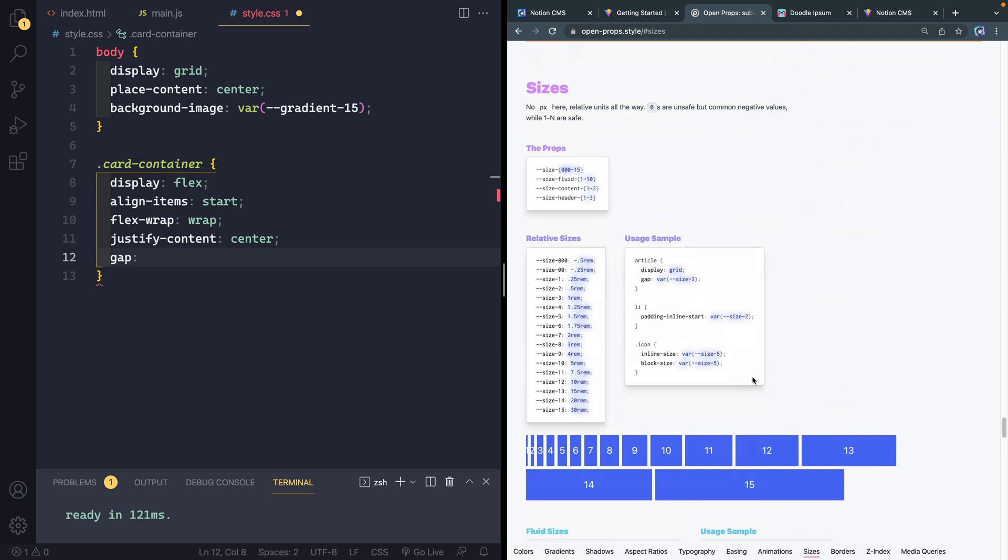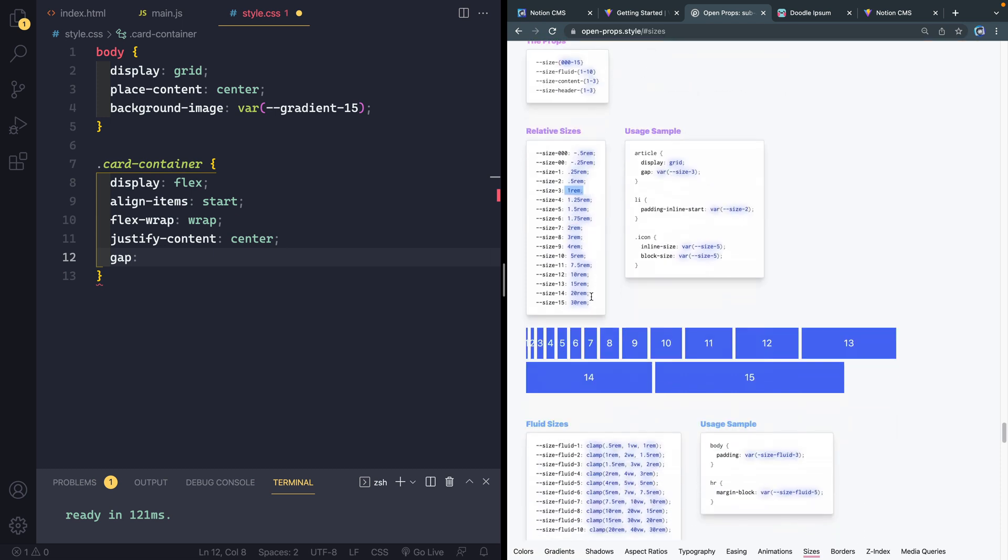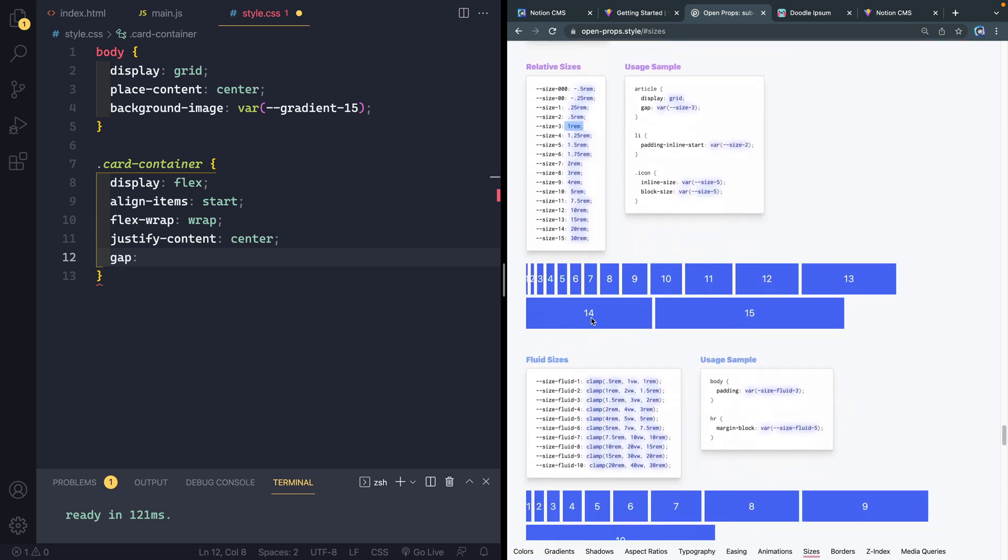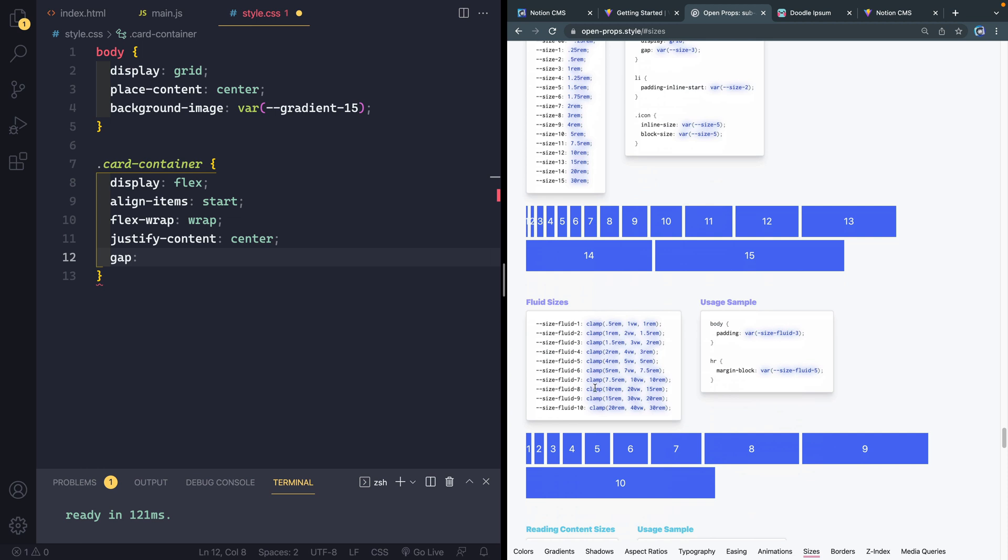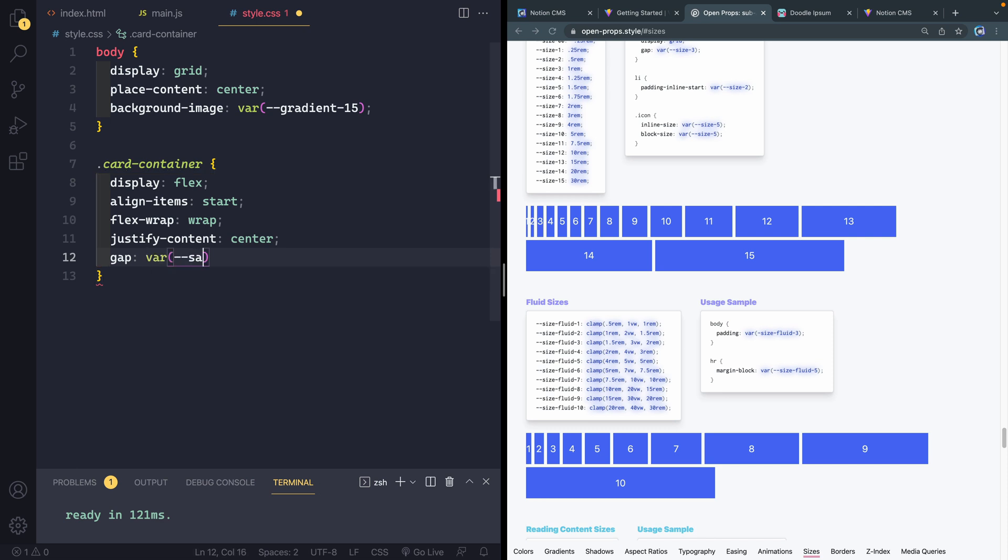If I come over here, see shadows, aspect ratio, easing animation sizes. I think this is what I'm looking for. Or there's two kinds of sizes they give you. They give you relative sizes. So it's just always going to be like one rem, for instance. Or you can use fluid sizes, which use the clamp property.